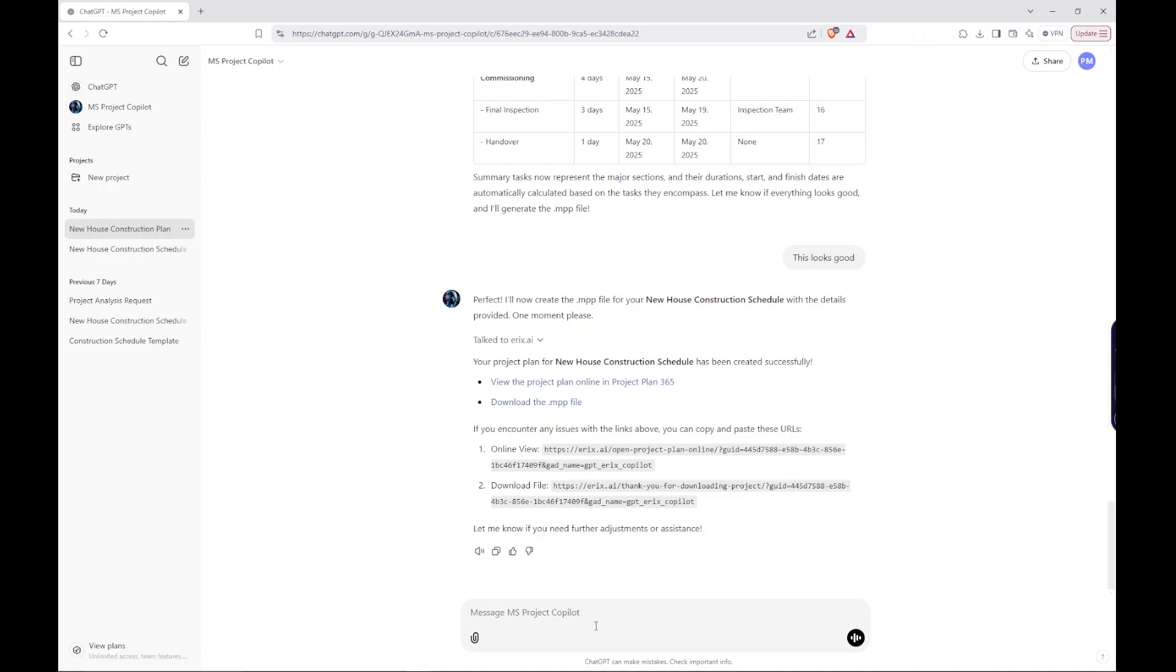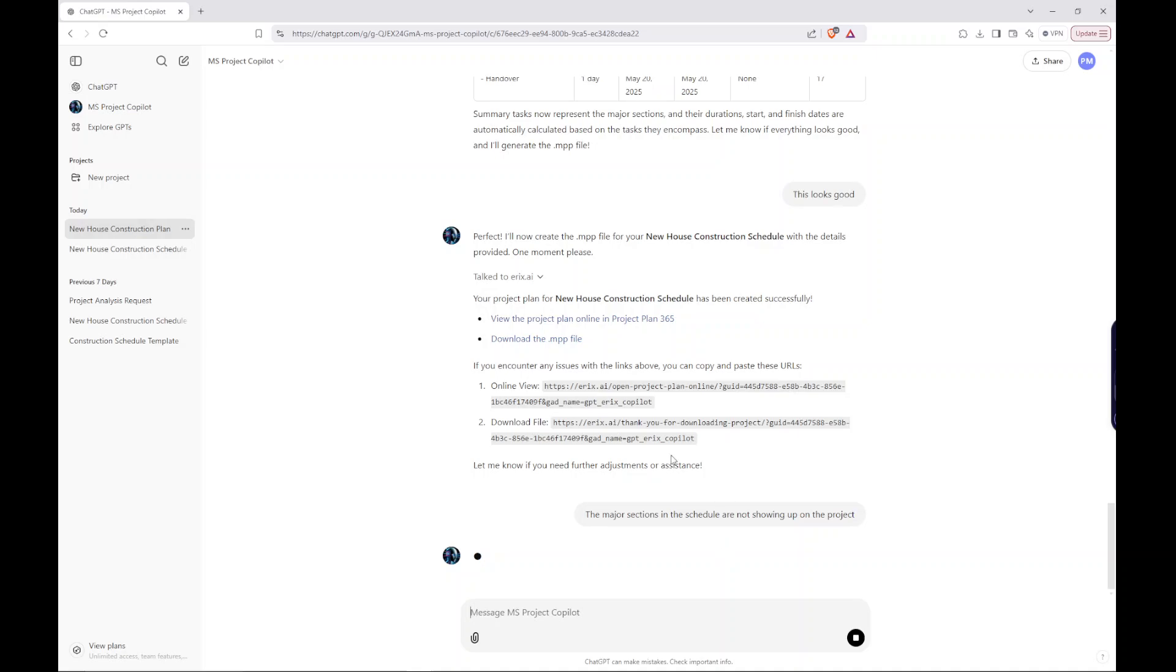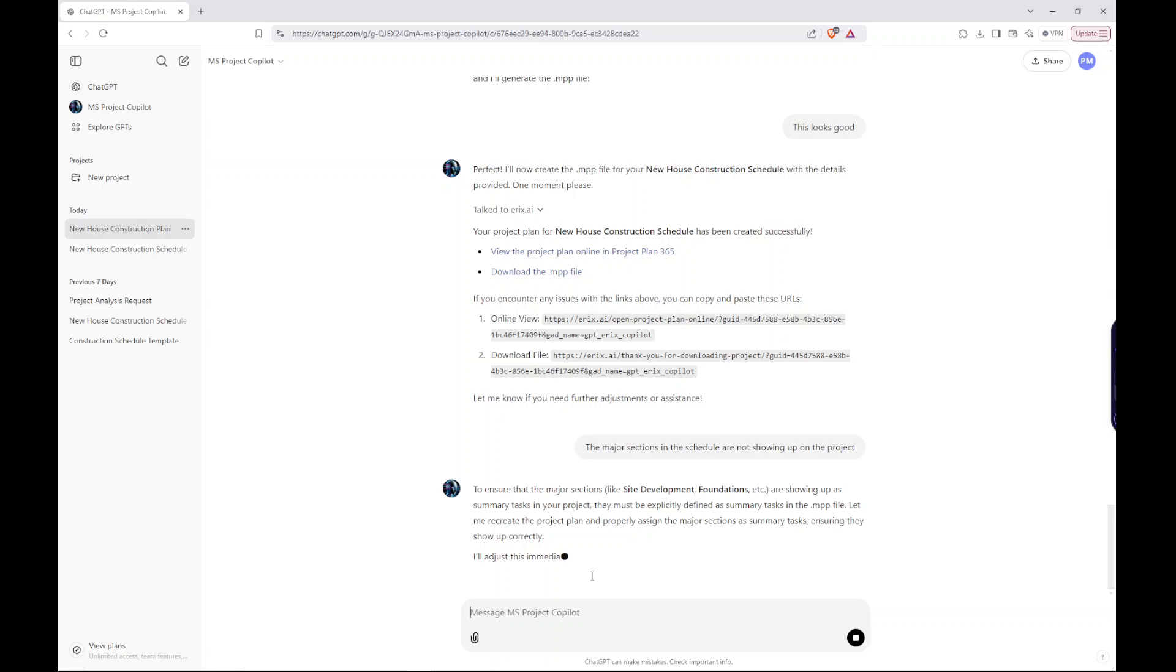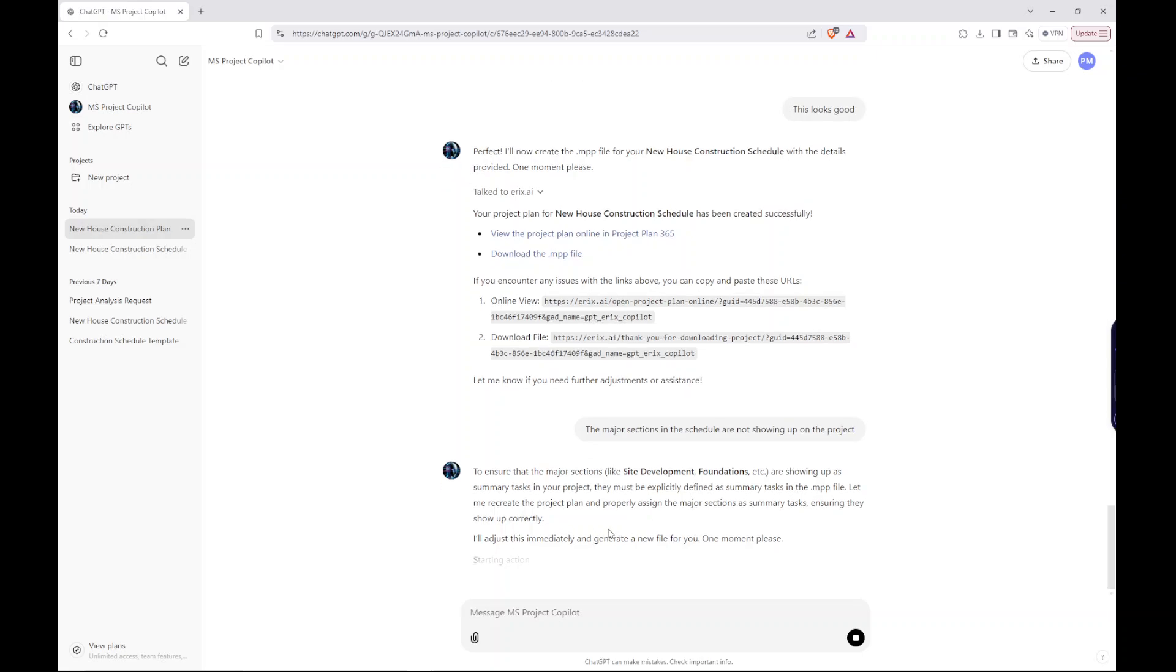The major sections in the schedule are not showing up on the project. To ensure that the major sections are showing up as summary tasks, they must be explicitly defined as summary tasks in the MPP file. Let me recreate the project plan and properly assign the major sections as summary tasks, ensuring they show up correctly. I'll adjust this immediately and generate a new file for you. One moment, please. So now it's going to generate that new file and let's see if it makes that correction.